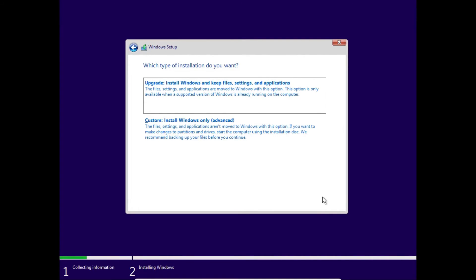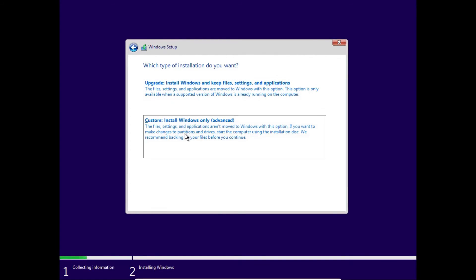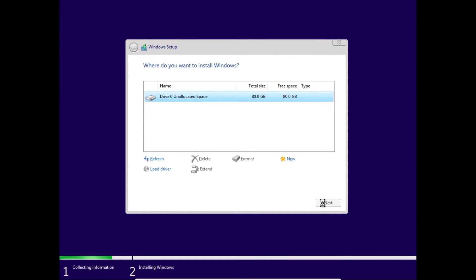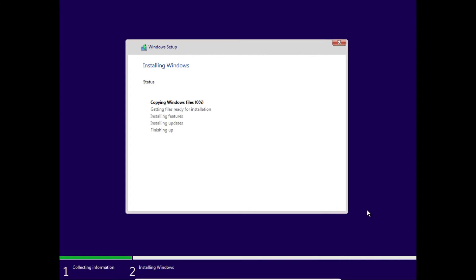If you didn't create those registry entries, it would have stopped you right about now, and just told you this system can't run Windows 11. Under what type of installation do you want, we're gonna click custom, and then it'll show us the virtual drive that we're gonna be installing Windows on. We're just gonna click next, and then it'll go install Windows 11. This will take a while.